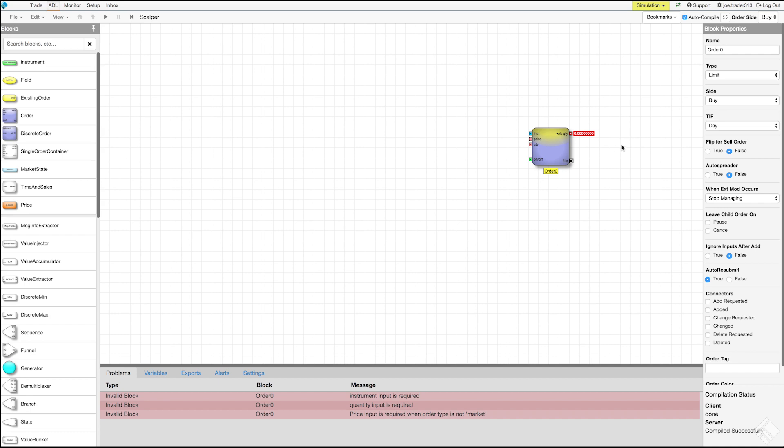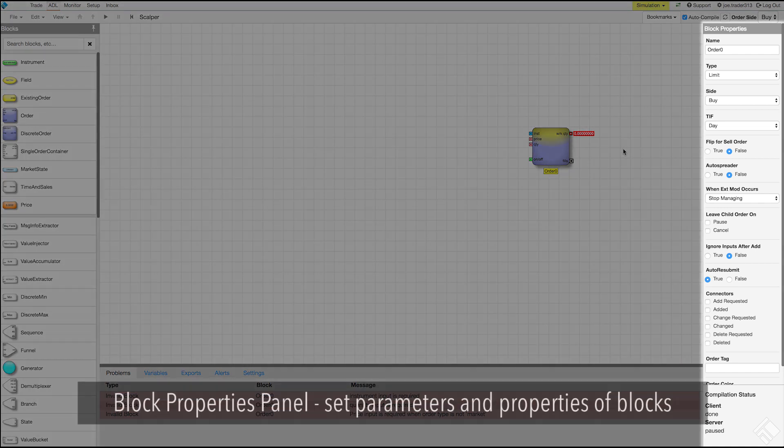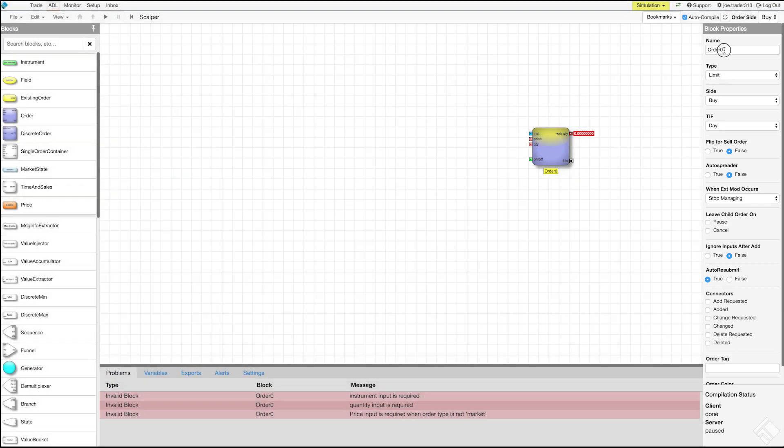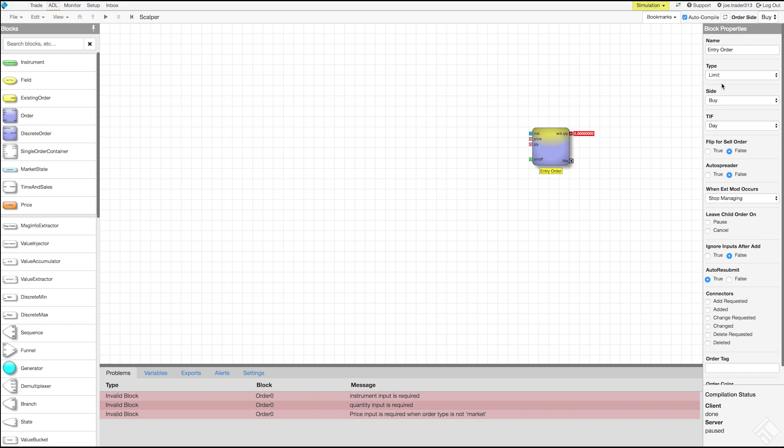Our order block is currently highlighted yellow to indicate that it is selected. To the right we see the block properties panel, which is where we can define the parameters and properties of a selected block. We will give our block a name of EntryOrder, which we will see display under the block in our canvas. Giving blocks unique names is essential as algos and ADL can use multiple instances of the same block type.